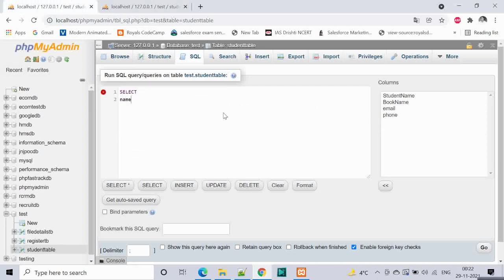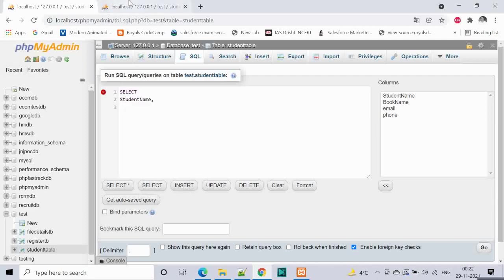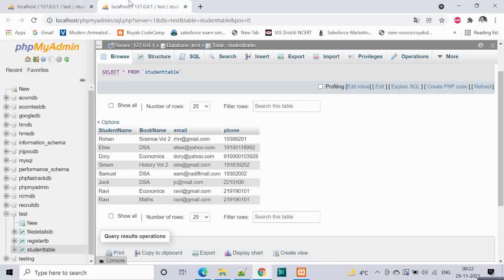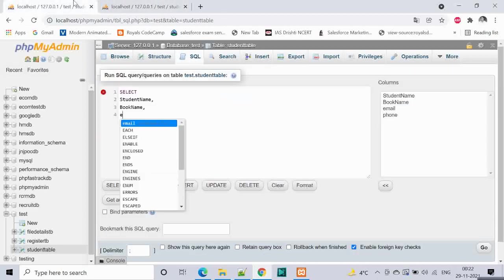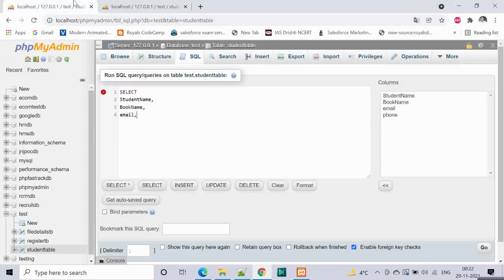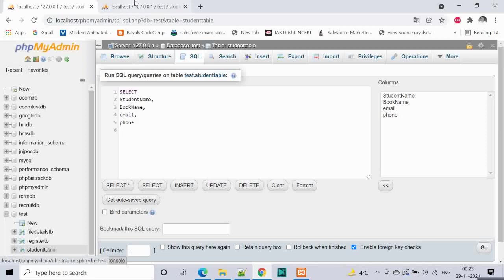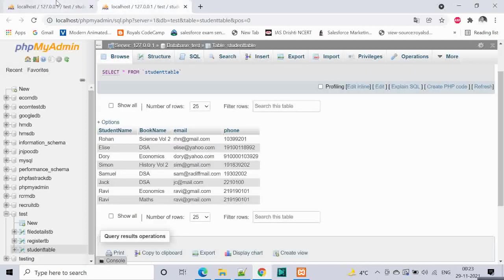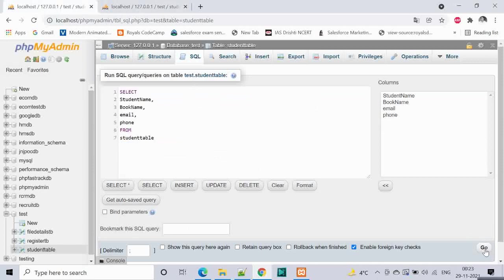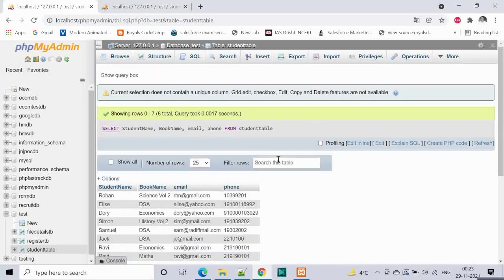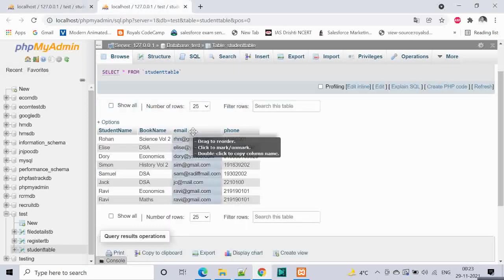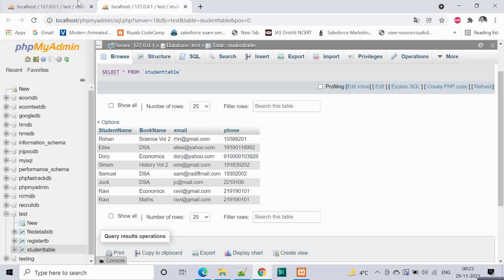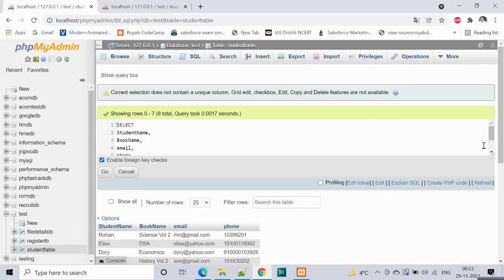Select student name, book name, email and phone. Let's say the teacher or the librarian wants to export the information for this purpose. From where? From this table which is student table. This is the query. We have this information which is the exact clone of this table.